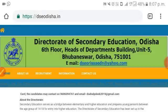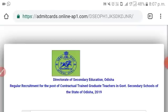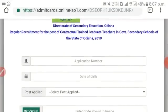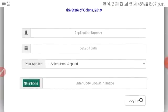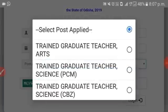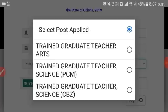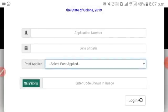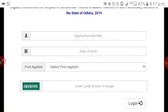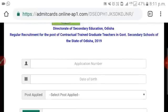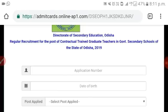We will click on the next page and enter the application number and the date. We will apply to the post and proceed to log in.